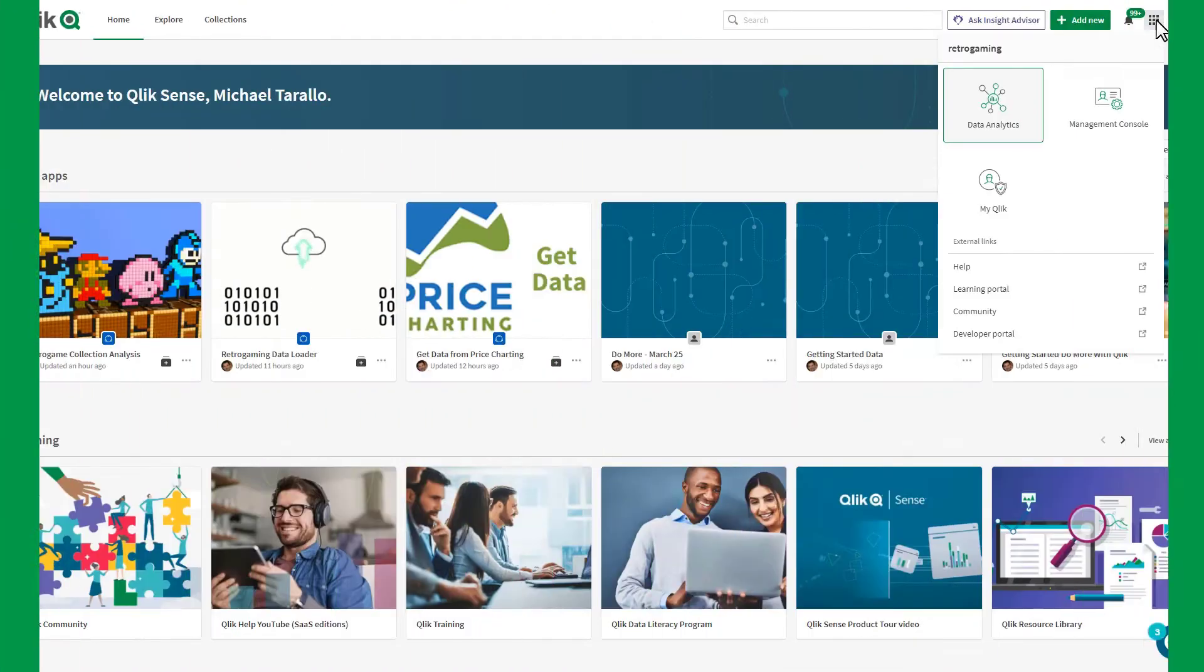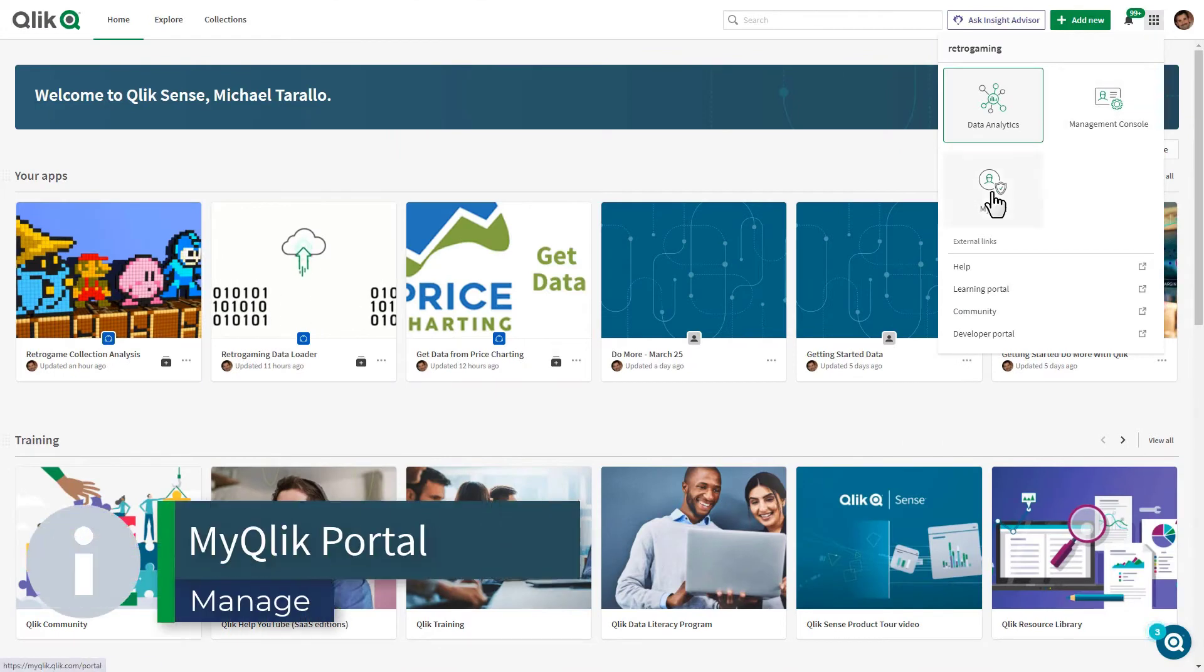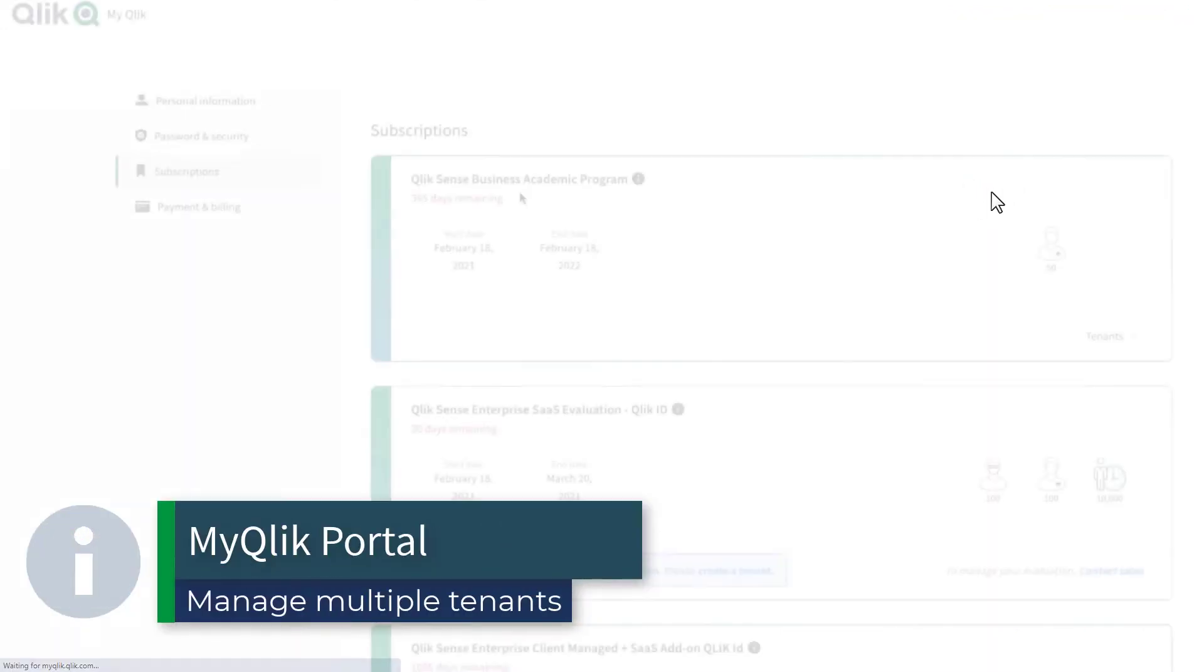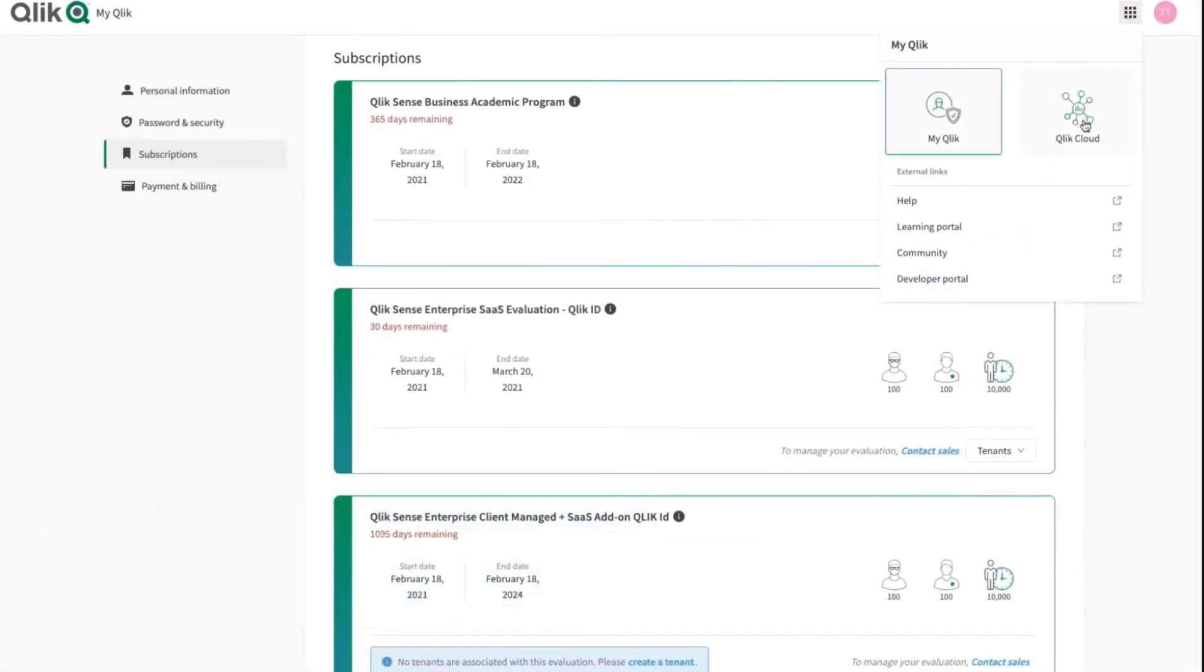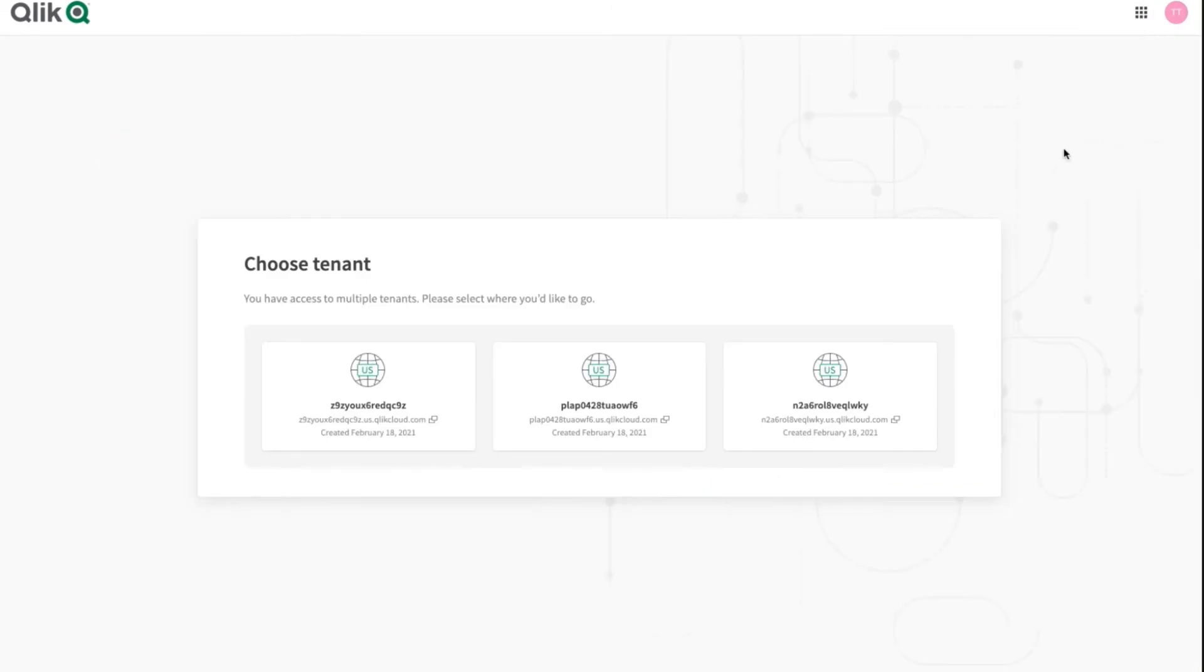We have updated the My Qlik portal so service account owners can now manage and view multiple subscriptions and tenants associated with their My Qlik account.